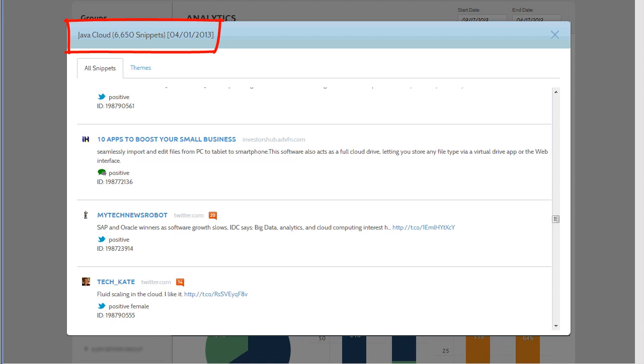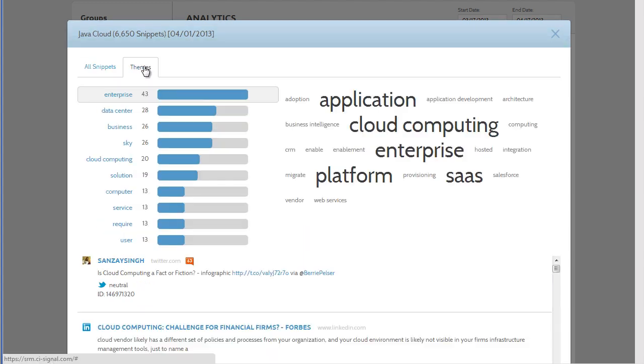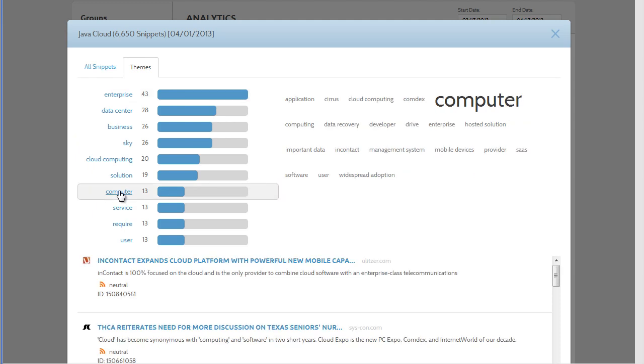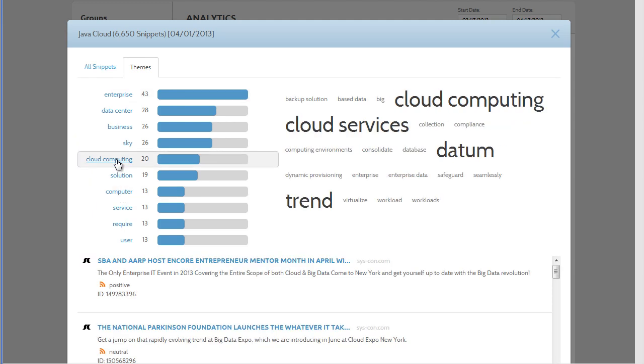However, with this much volume, it's quicker and easier to use themes to discover what consumers are talking about. So I'm going to click on the Themes tab to see the top themes for the day. Themes group conversations by contextual meaning. This provides a quick and easy way to understand what consumers are talking about. Clicking on a theme shows you the key terms used from the conversations.